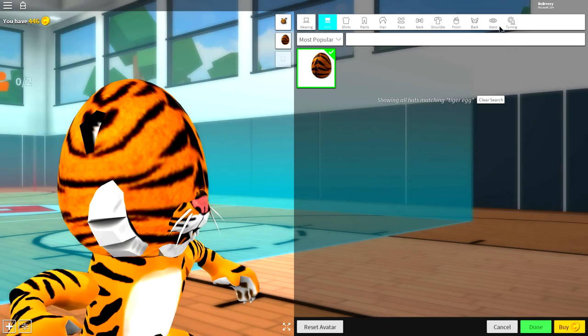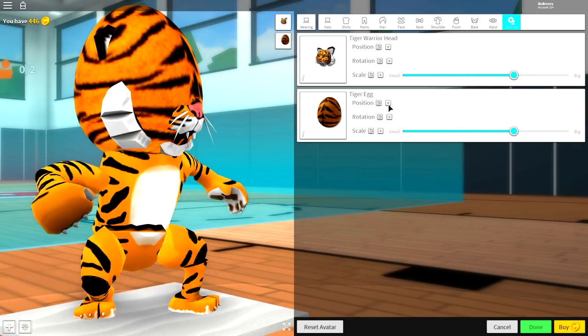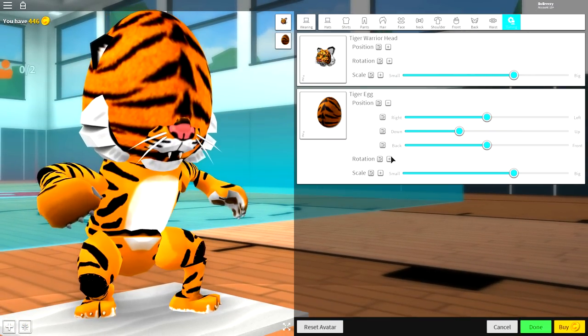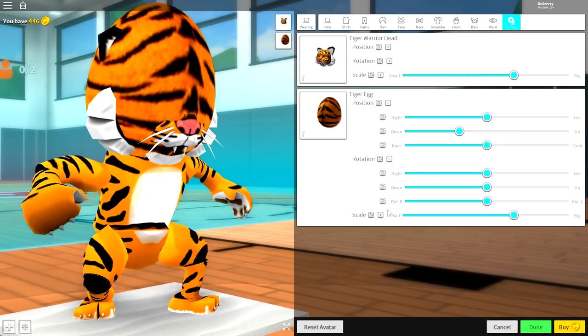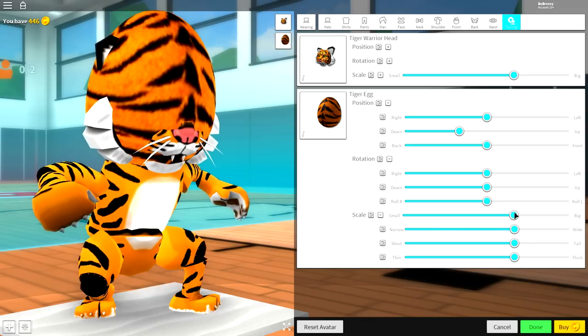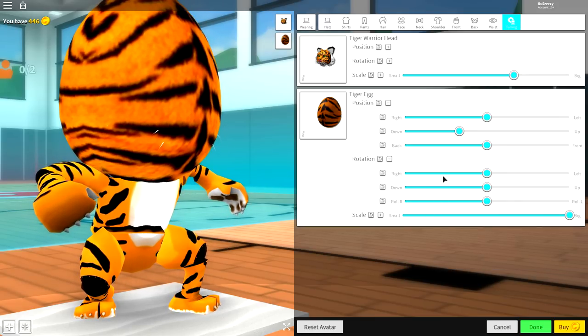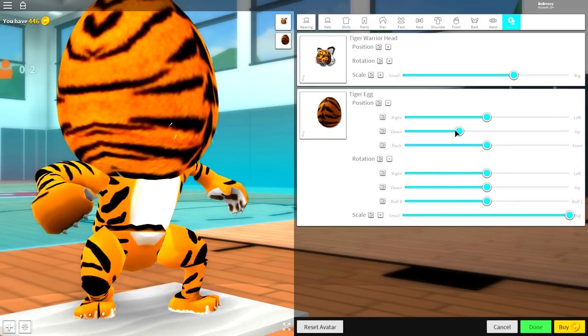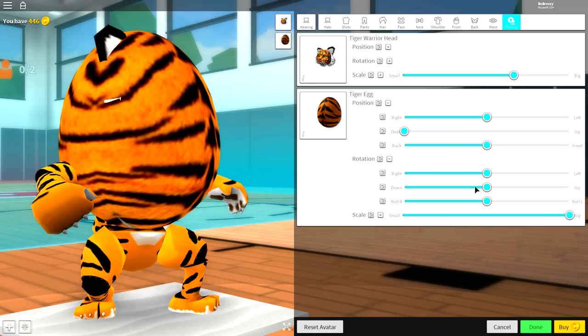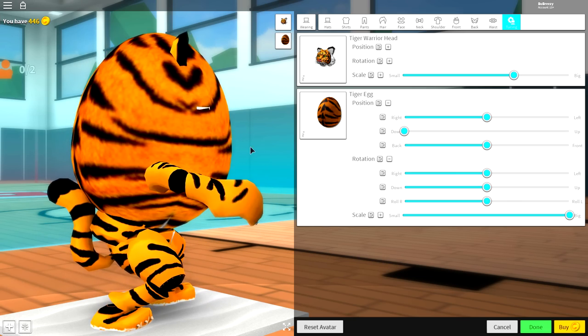The first thing we're going to adjust, we're going to click tuning. We're going to open up the position and rotation of our tiger egg and also the scale. We're going to make the scale full size like that. We'll minimize that. We're going to bring it down like that. And now, we need to change the angle of it.